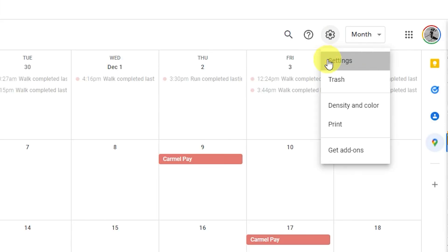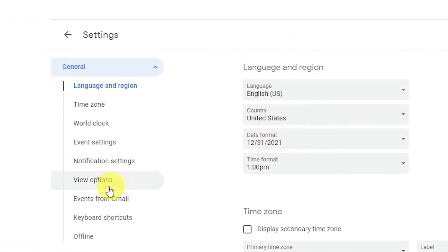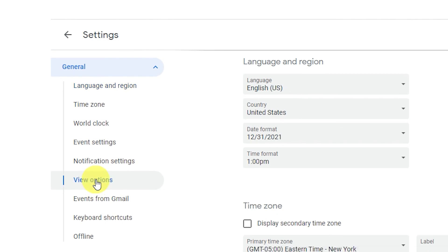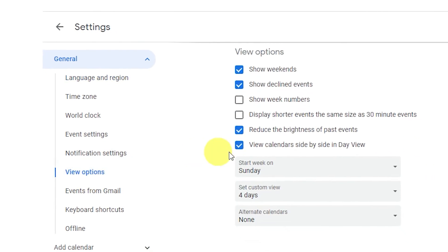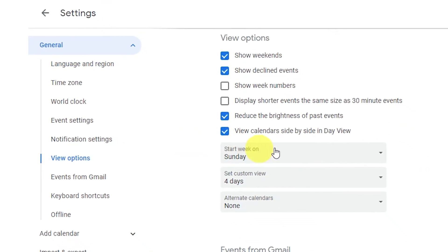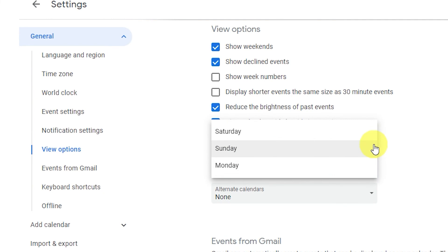I prefer to start my week on Mondays and I want my calendar to reflect that. Scroll down to View Options to select the day of the week you want to kick off your week.